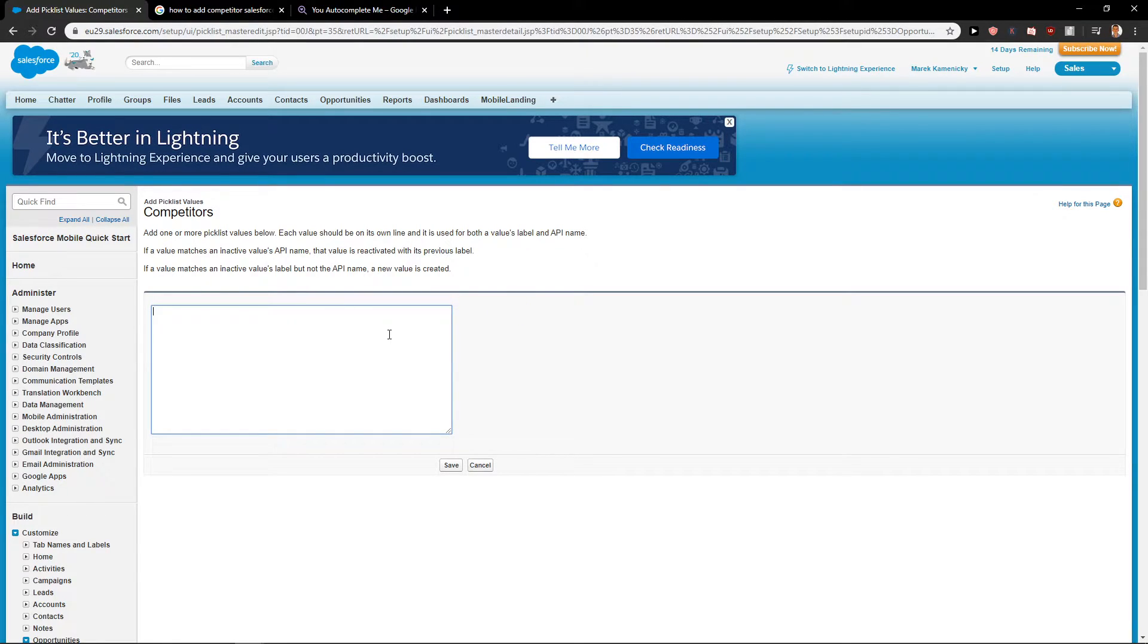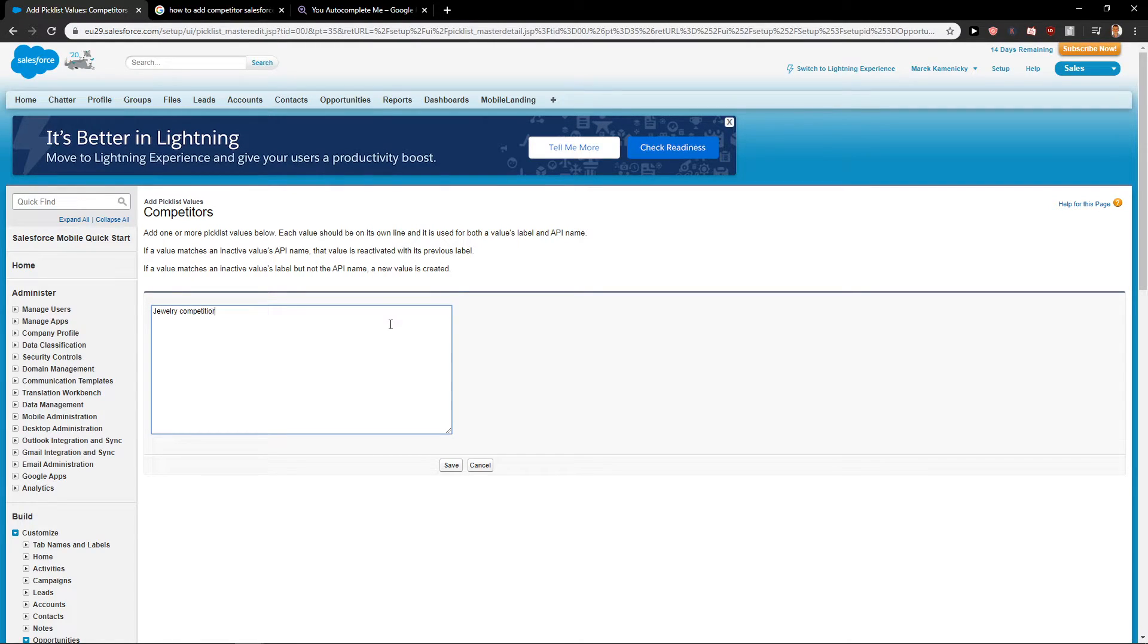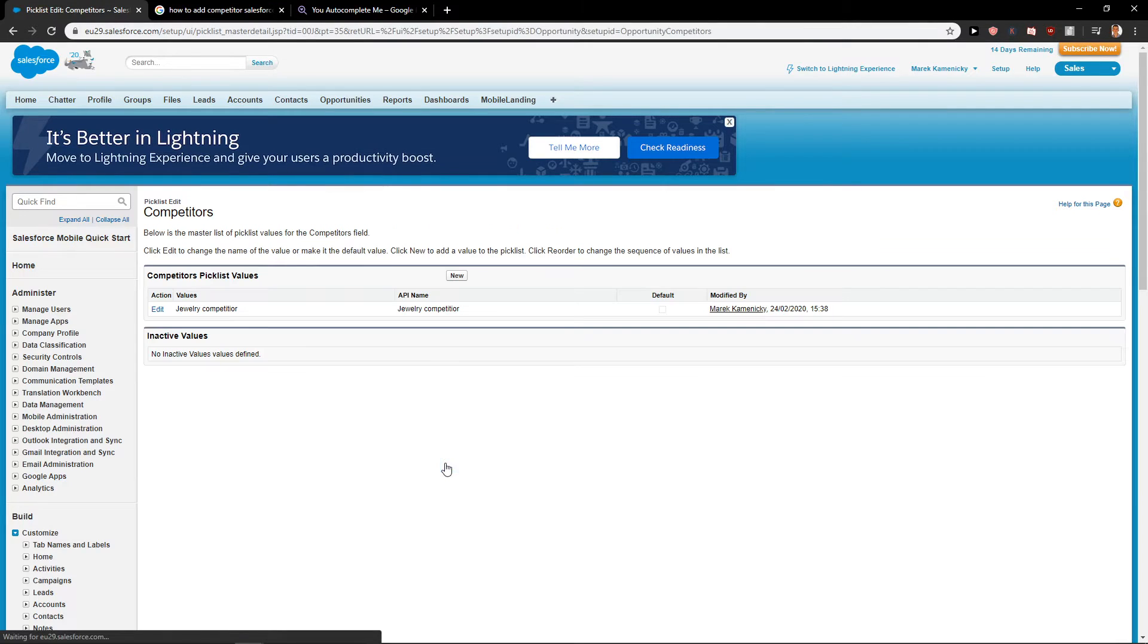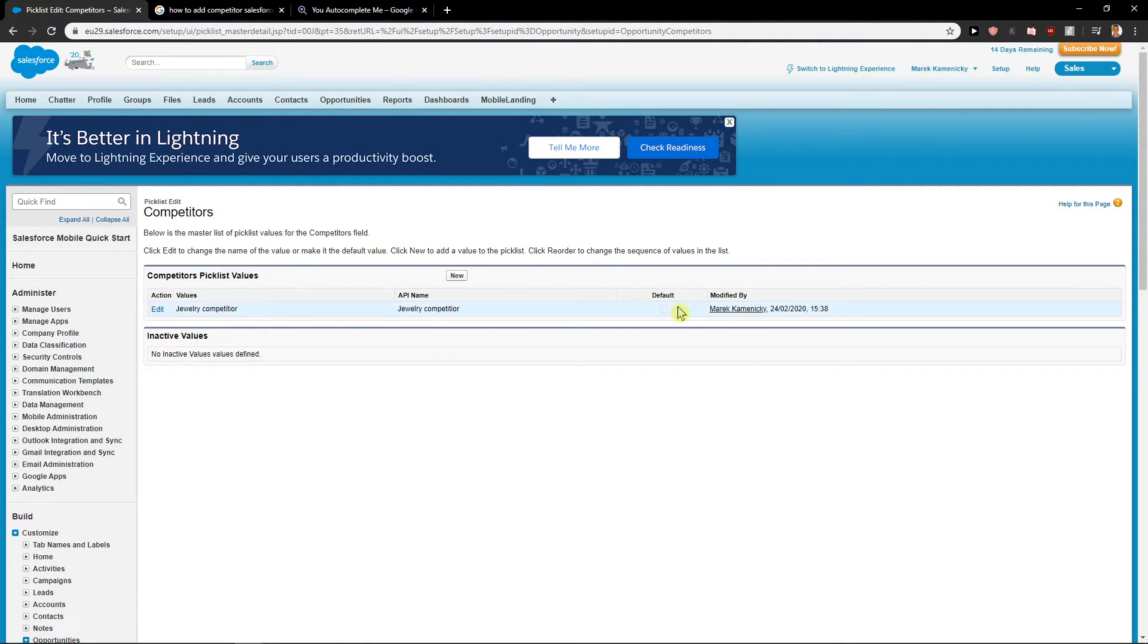And let's write here competitor like this. Click save and here we got it.